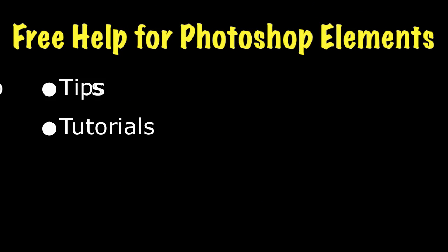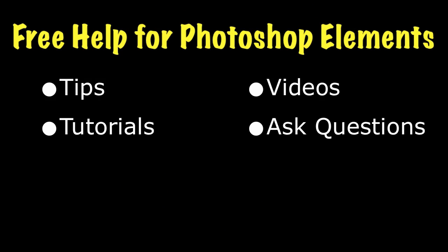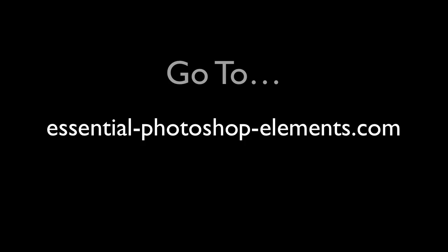I hope you found this tip helpful. To see lots more information on Photoshop Elements, visit my website at EssentialPhotoshopElements.com. Until next time, take care.